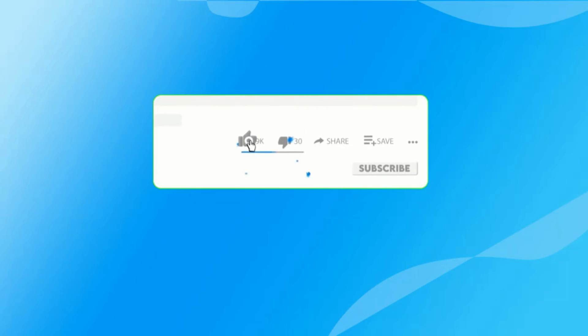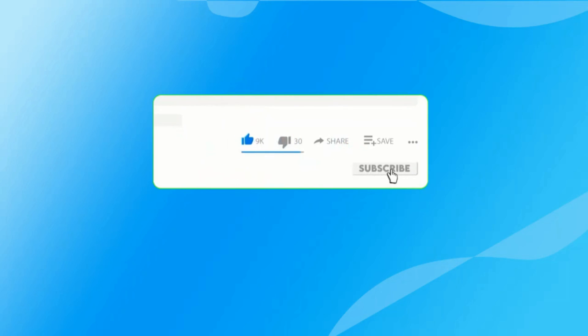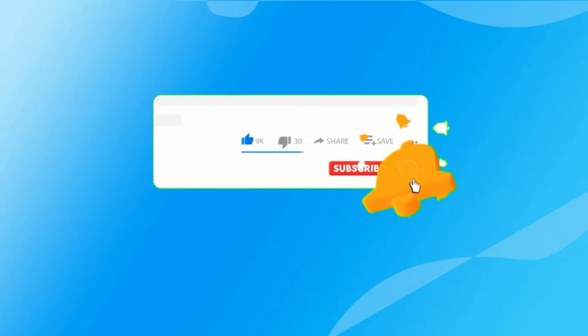And don't forget to like, subscribe, and tap on the bell icon to get notifications of new videos.